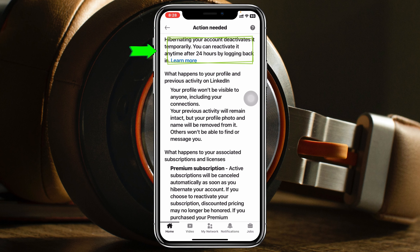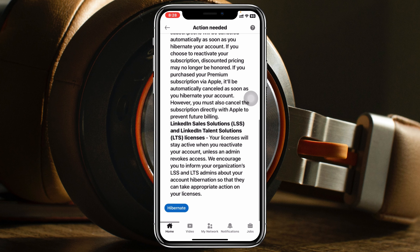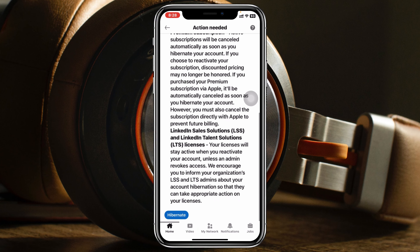It says: hibernating your account deactivates it temporarily — you can reactivate it anytime after 24 hours by logging back in. Scroll down to the very bottom of this page.